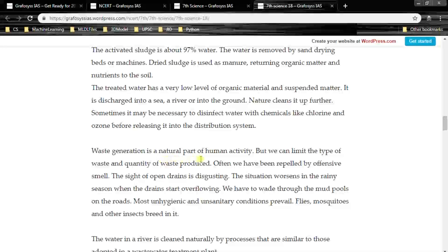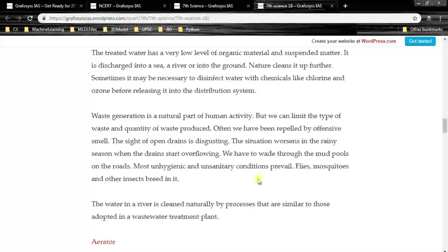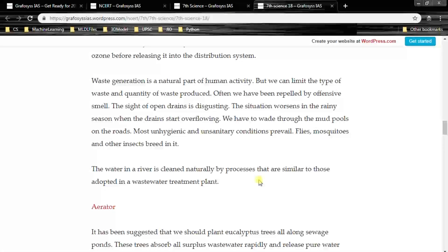Waste generation is a natural part of human activity, but we can limit the type and quantity of waste produced. We have often been repelled by offensive smells. The sight of open drains is disgusting, and the situation worsens in the rainy season when drains start overflowing. We have to wade through mud pools on the roads. Most unhygienic and unsanitary conditions prevail, and flies, mosquitoes and other insects breed in them.